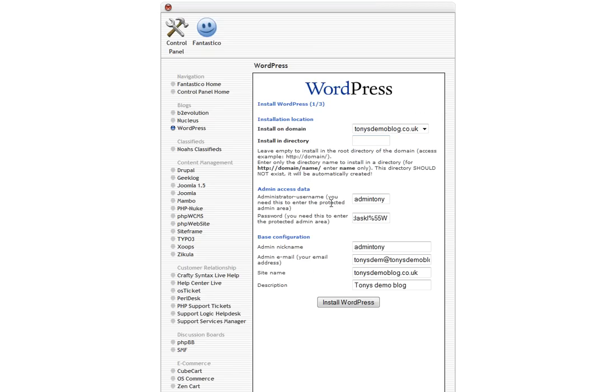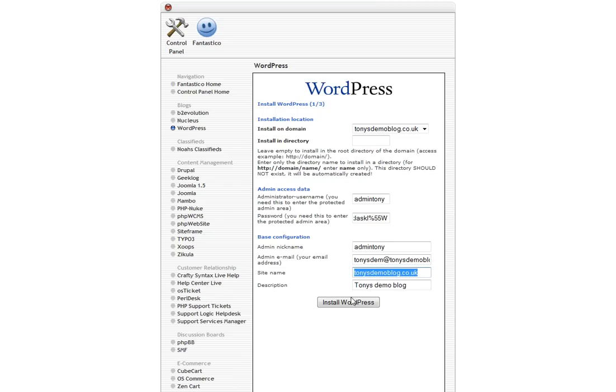All we've done is we've created an administrator with a password, we've given the admin a nickname, entered the email address that we can send the login details to if we ever lose them, the actual domain name of the site itself and then just a quick description. We just click on install WordPress and that will start the process.